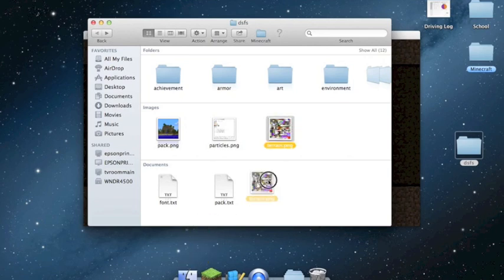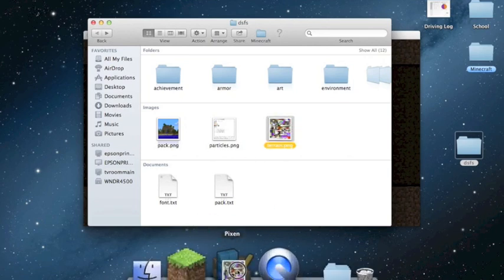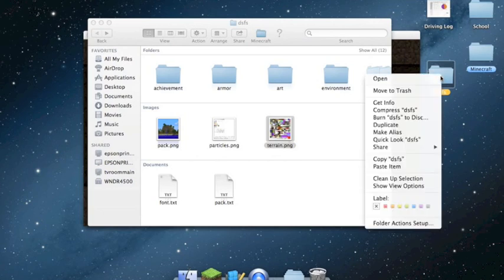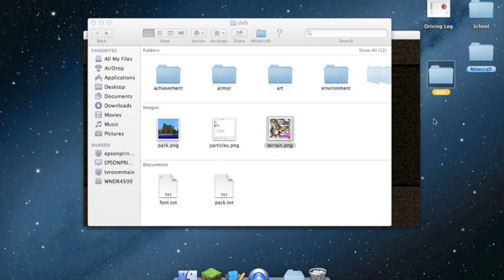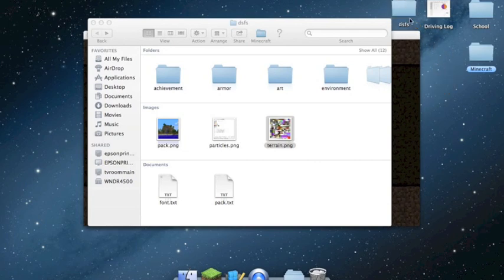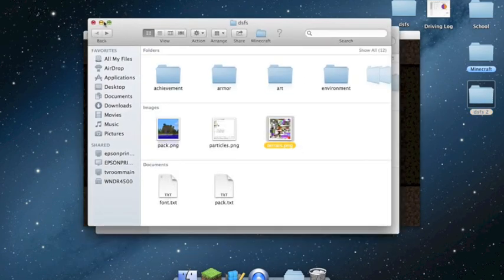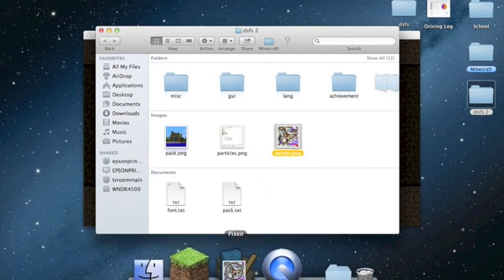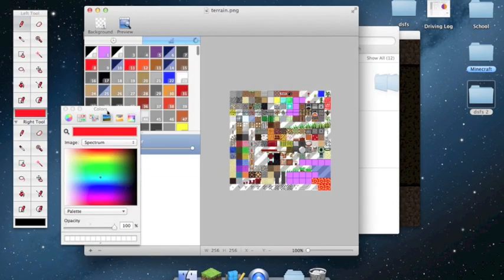This terrain file contains all the blocks. Before doing anything else, I recommend renaming the folder something like 'Minecraft Template' so you can just paste it when you want to make a new texture pack and don't have to go through this process every time. Open the terrain file, drag it into Pixen, and Pixen loads up with all of the blocks in the game.